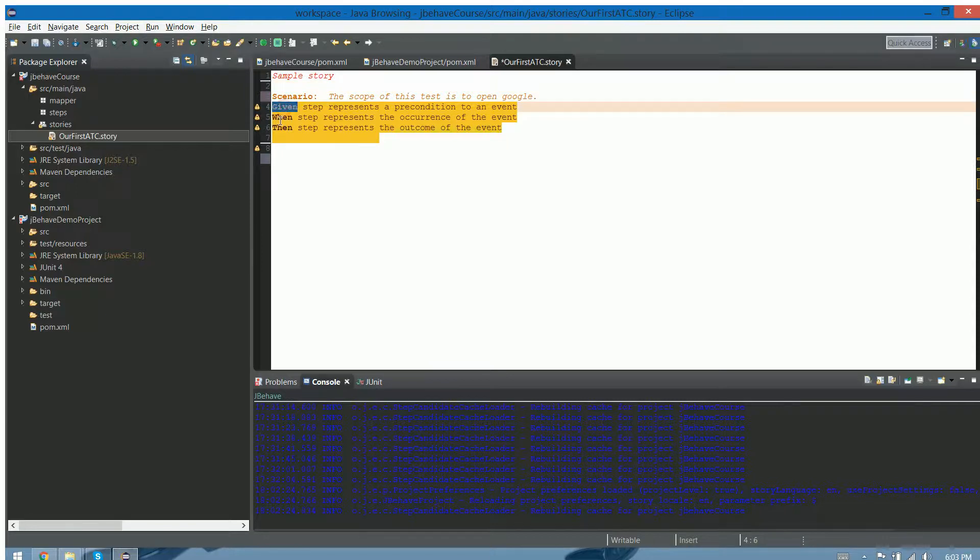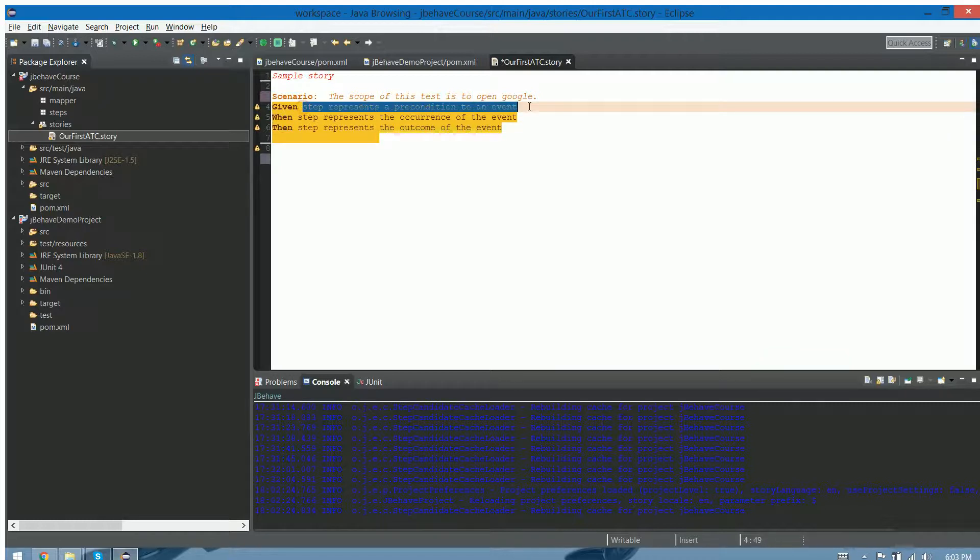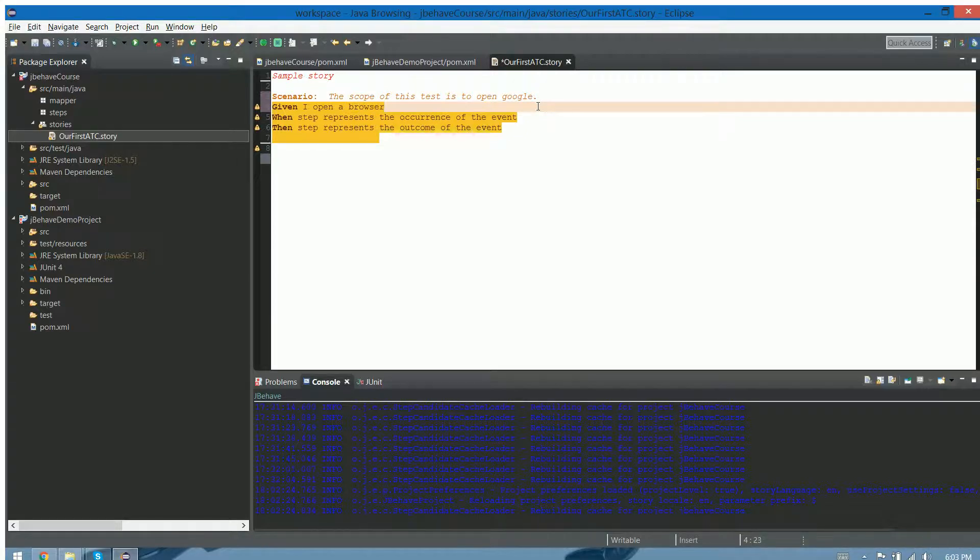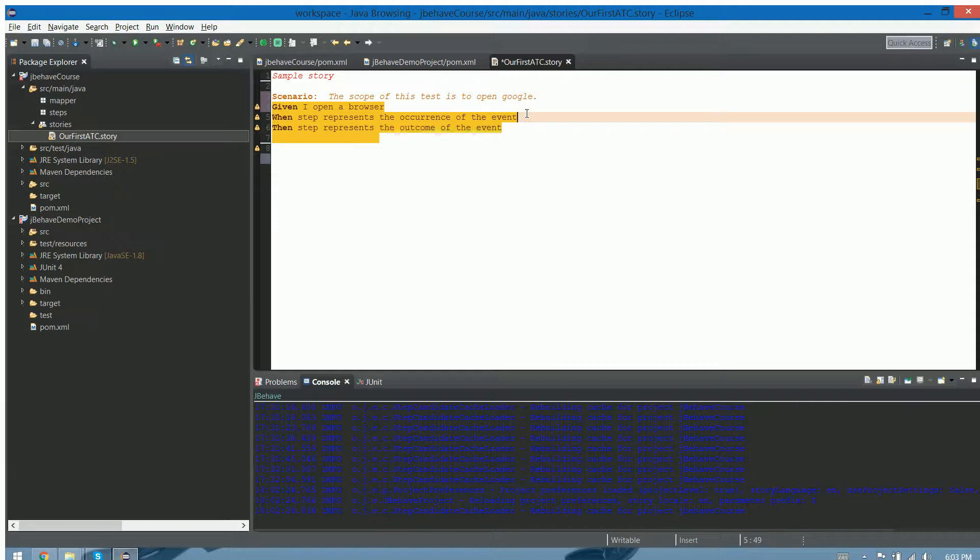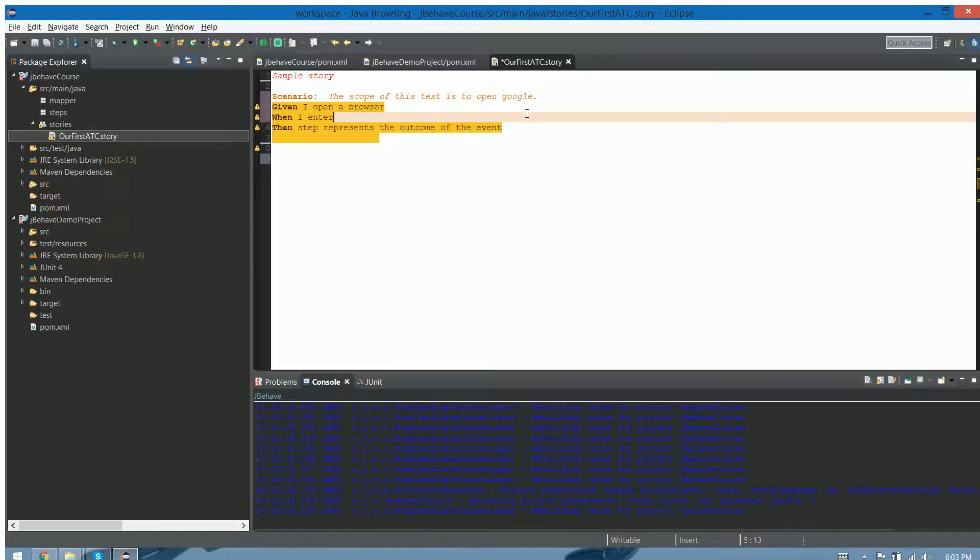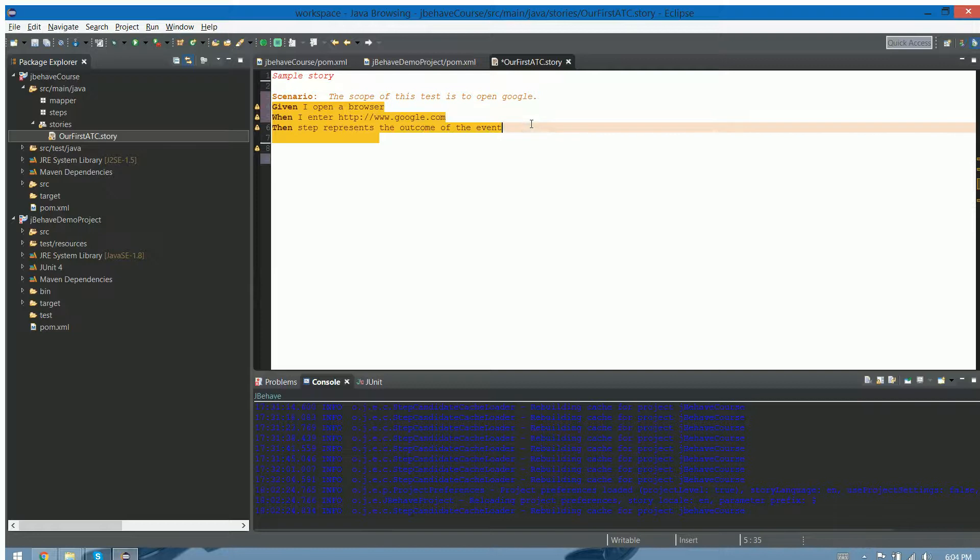Given, when, then. Under given we're gonna write our precondition. For instance, given I open a browser. When I enter http colon slash slash google.com, that's the situation.